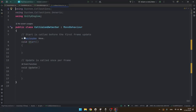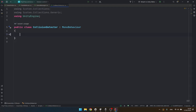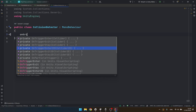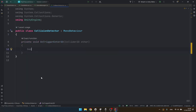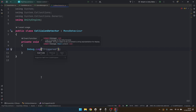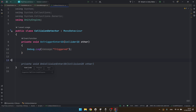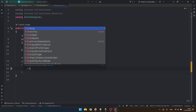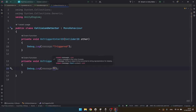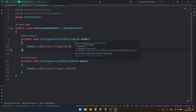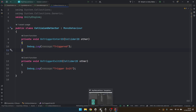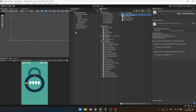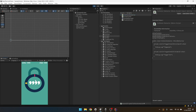Inside this script we will create two callbacks for the on trigger enter 2D, which is simply equal to a debug message which says 'triggered'. And on private void on trigger exit 2D it's going to say debug.log 'trigger exit'. Let's save it and go to the editor to see if our collision detector is working - hit the play button. We should see the messages which means our collision detector script is working.